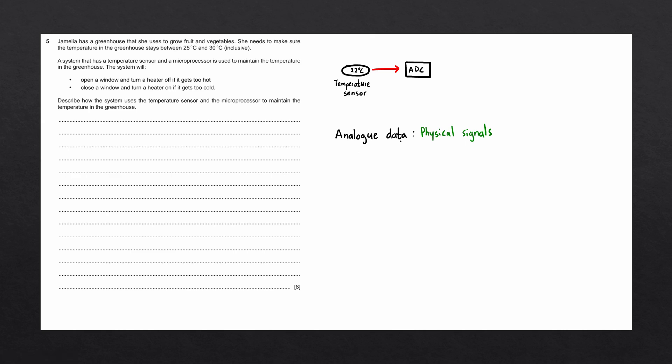Computers cannot understand analog data, as computers use electronic signals stored as binary. This data is known as digital data. For a computer or microprocessor to be able to work with temperature, we need to convert it from analog into a digital form. For this, we use what's called an analog to digital converter.